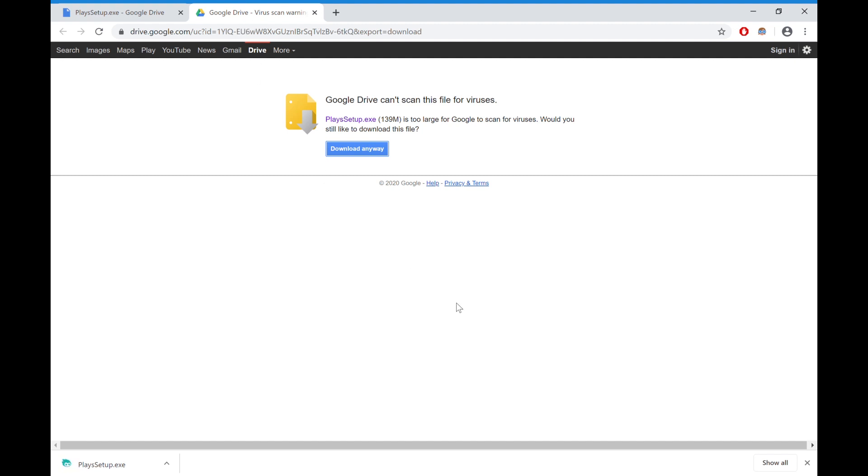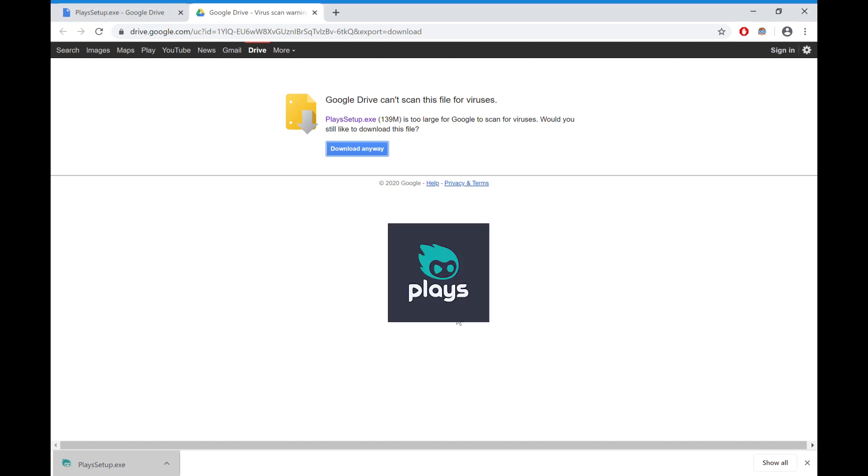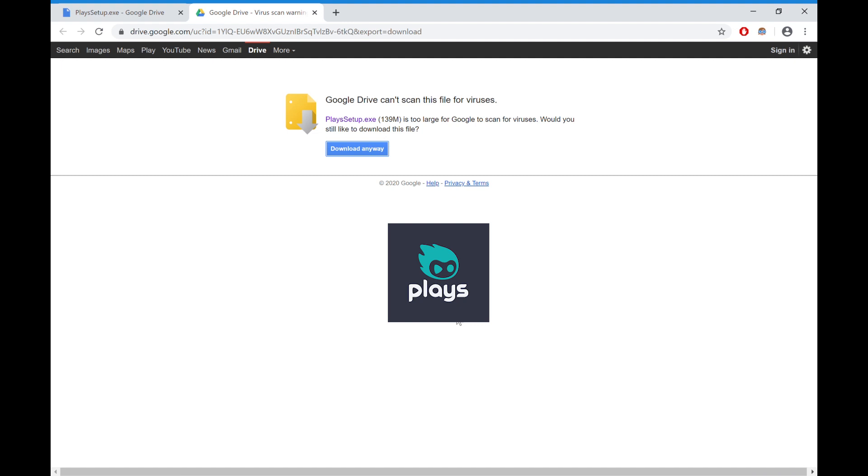Once the setup is complete, you just want to click on it and run the setup. Depending on how fast your computer is, you'll get this screen starting up, just installing Plays.